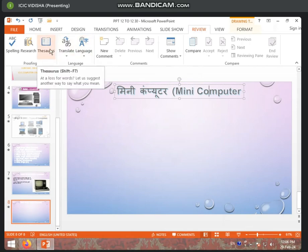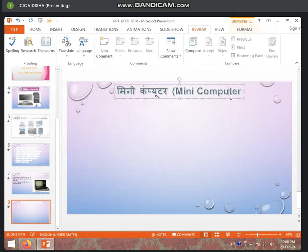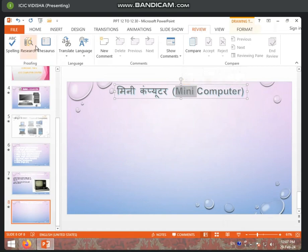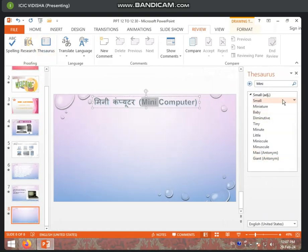This is what we have learned from the Thesaurus. It suggests another way to say what you mean. You know what 'computer' is, but if you want to write something else — a different word — you can click on a related word. For example: Processor, CPU, mainframe, all are related to computer. We have 'mini' selected, and it shows: small, miniature, and so on.